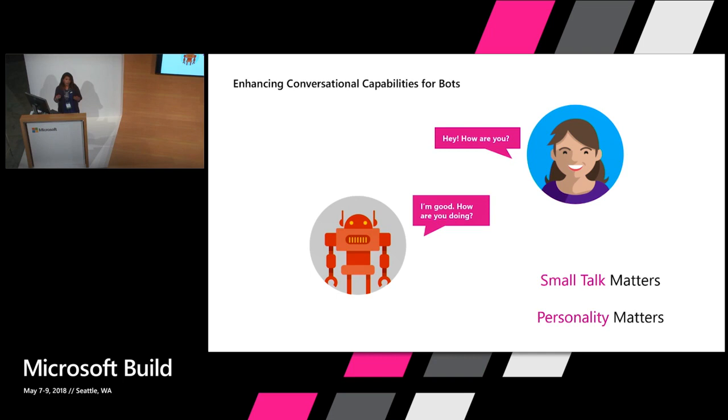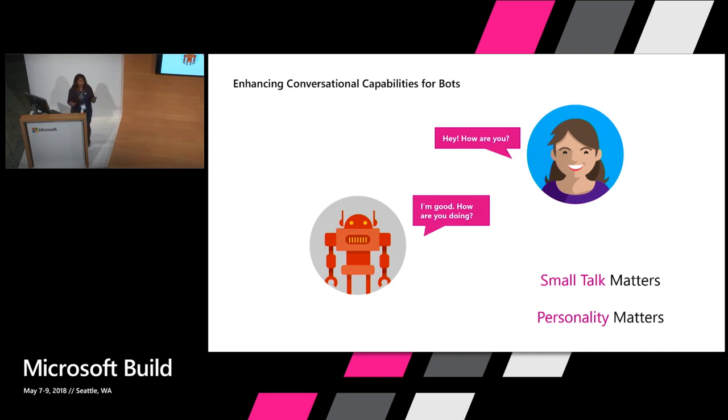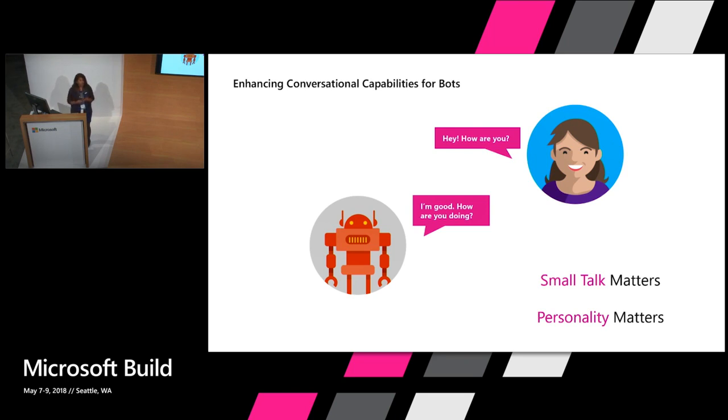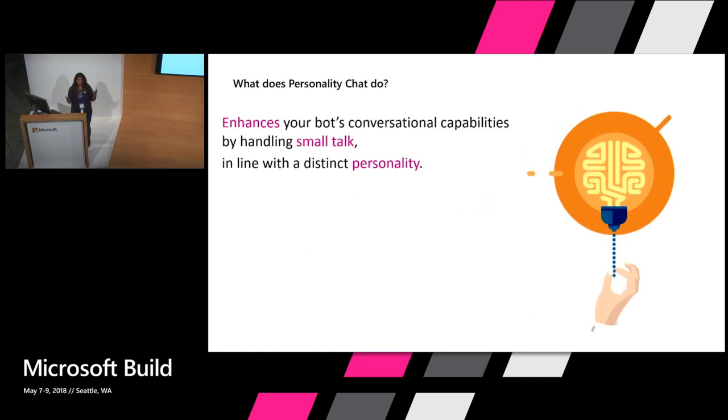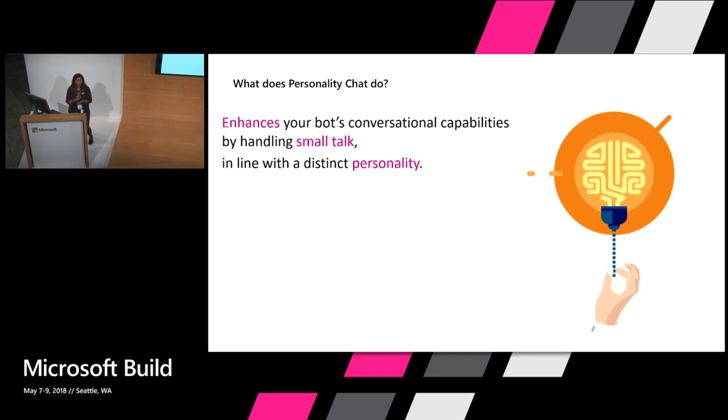Let's talk about bots today for a second. Bots today are really great at doing processes, answering FAQ kind of situations. But what we've done with Personality Chat is improve that, enhance that by adding the ability to answer small talk or chit chat. It enhances your bot's conversational capabilities by handling small talk, and more importantly, doing this in a way that's in line and consistent with your bot's personality specifically.